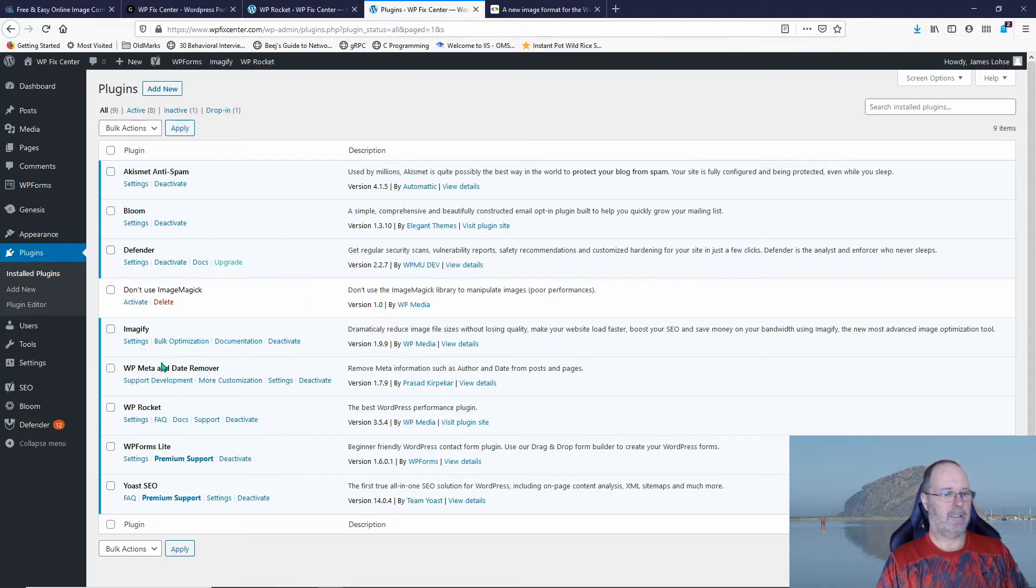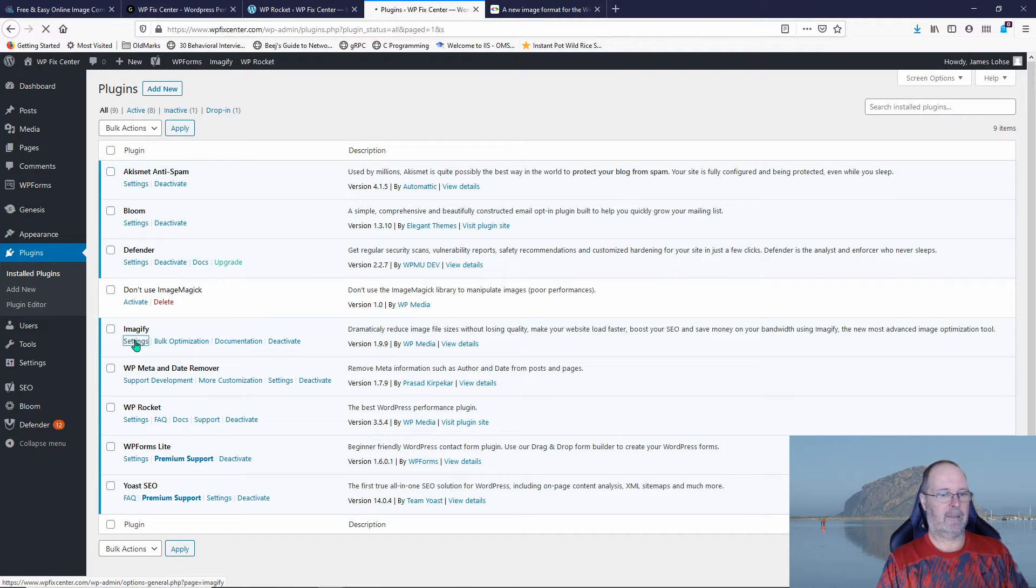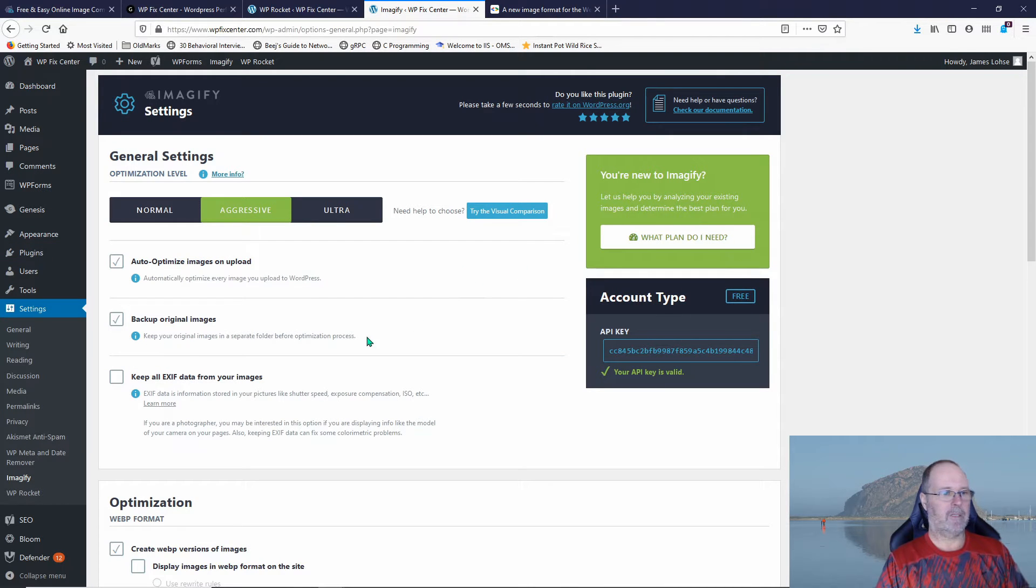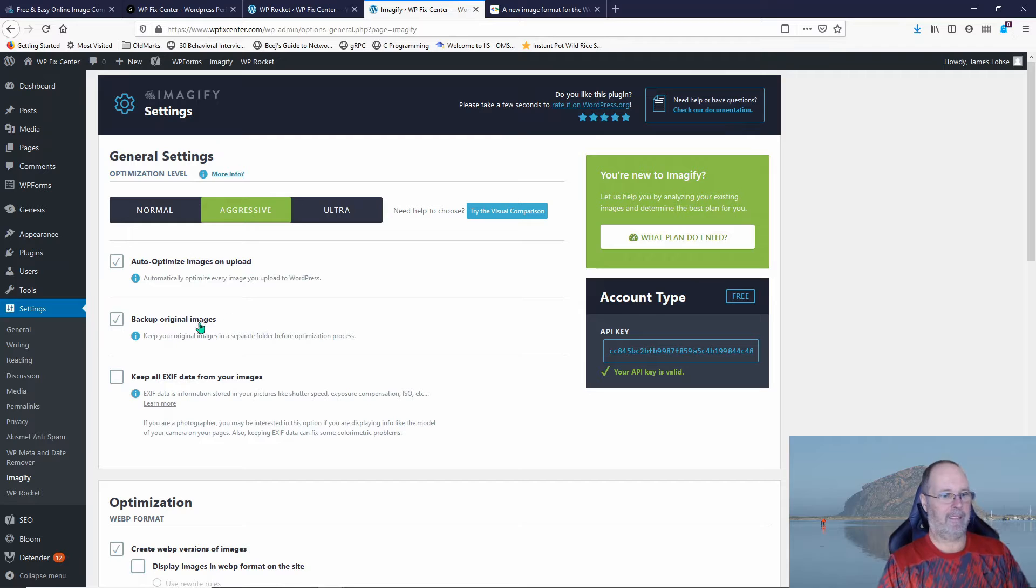So let's go ahead and go to the Imagify settings. You'll notice here auto-optimize images on upload. We want that set. Backup the original images. When we compress the images I do want to keep backups.